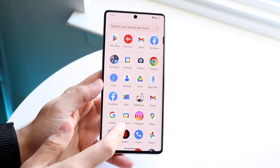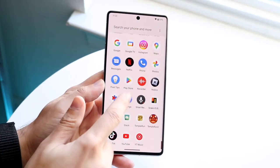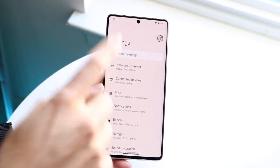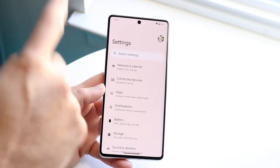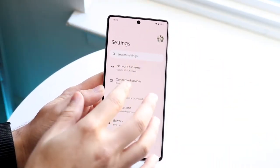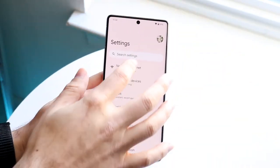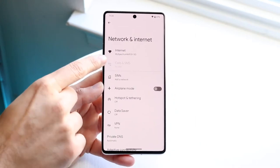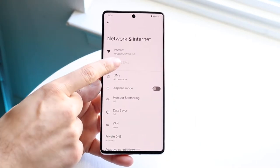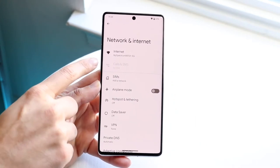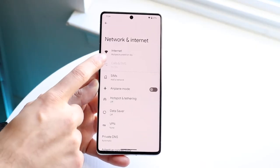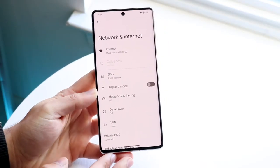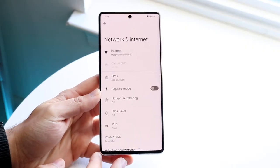Another thing to check is that your device is connected to the 5G version of Wi-Fi if available. Sometimes if you're stuck at 2G or 3G, your data speeds won't be good. As you can see, I'm connected to the 5G version of this Wi-Fi — make sure you're connected to that 5G version, as it can help fix a lot of those slowdowns.